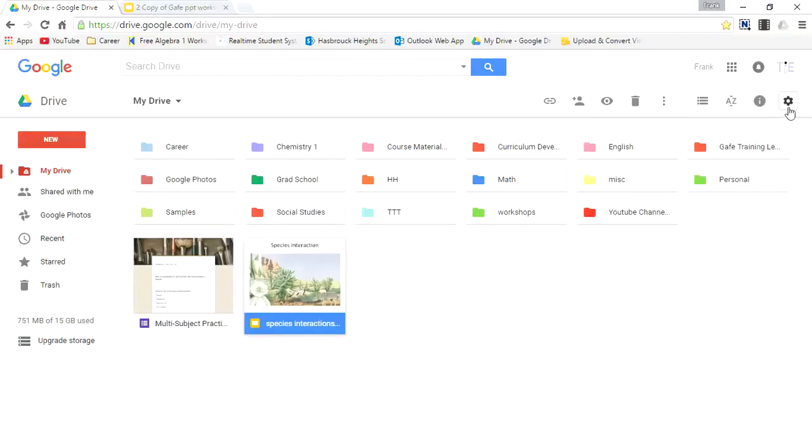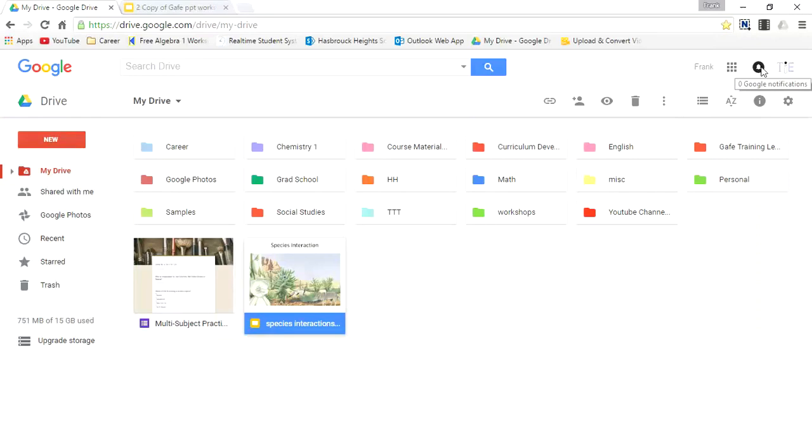The next icon is the little gear symbol, which always represents settings. You can move on up and here you'll see a bell-shaped icon, which is your Google notifications. I'm not going to go into detail on the notifications right now, but there'll be another video coming up.